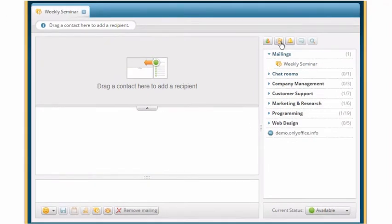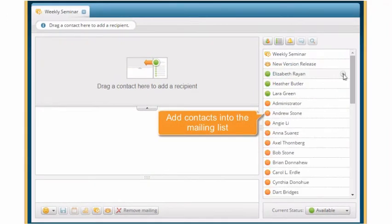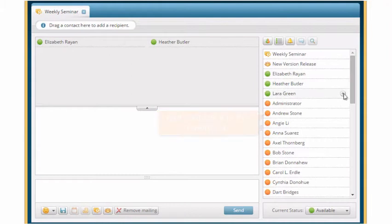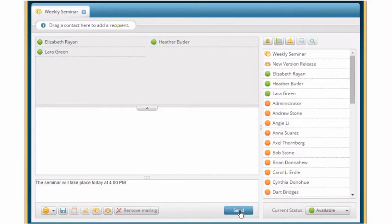Use the plus icon next to the necessary contacts to include them into the mailing list. Write your message and click Send.